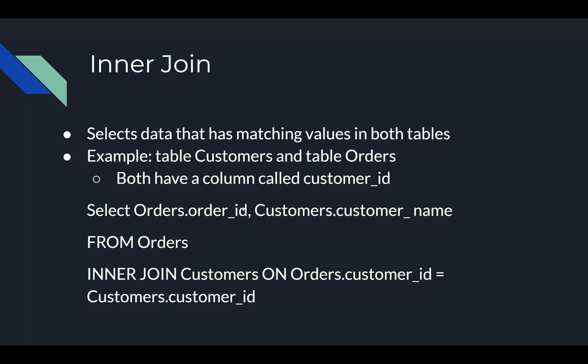What we could say here is select Orders.order_ID. This is going to give us the order ID in the table Orders, so we're not going to get anything back from the customers table right now. Next we're also going to be selecting Customers.customer_name, so now we're going to be getting a customer name from the Customers table as well as an order ID from the Orders table. We're going to be selecting this from Orders.